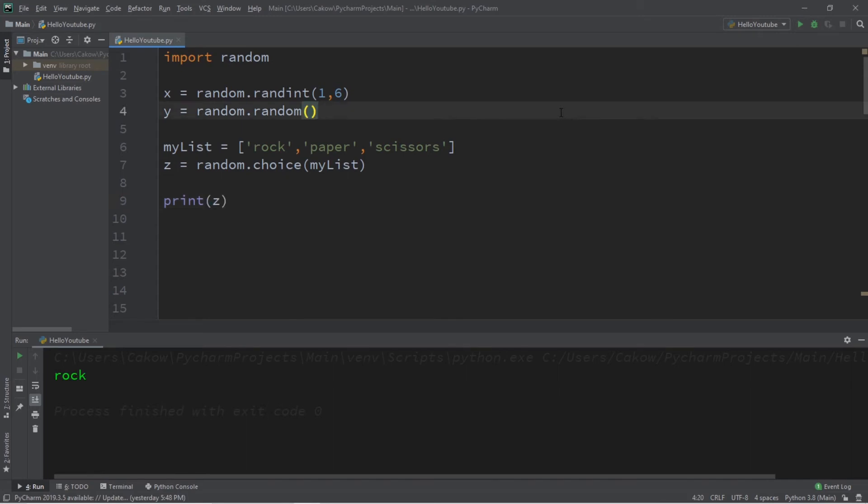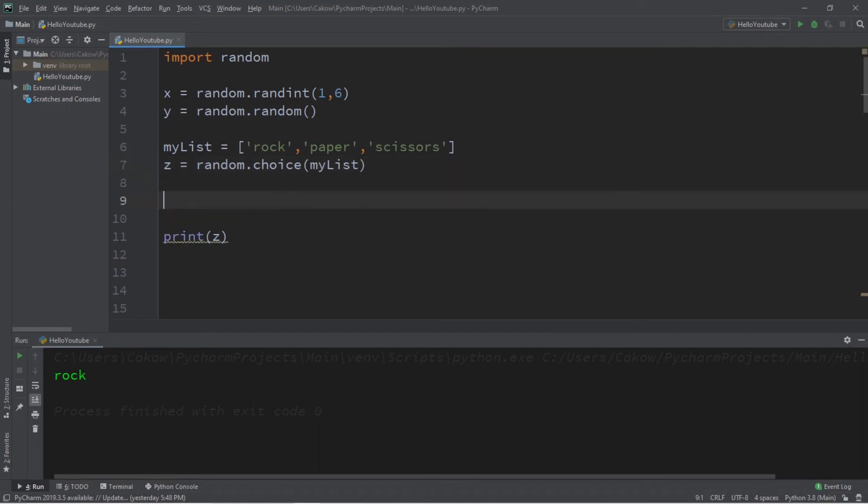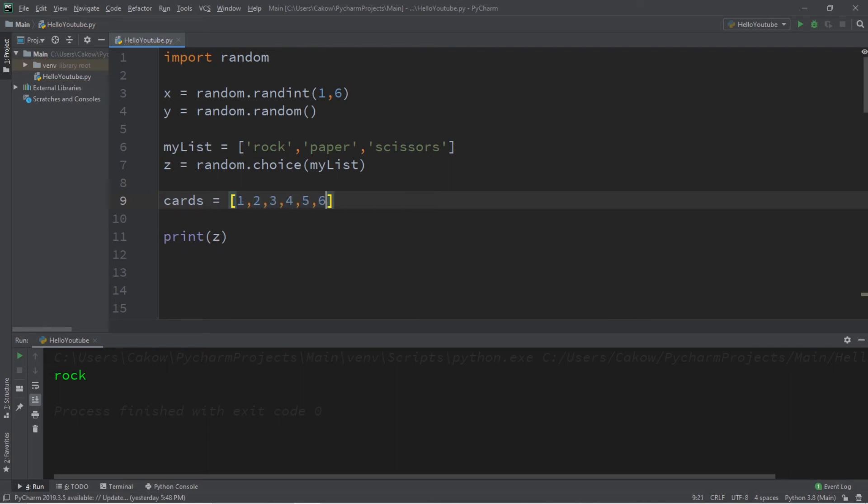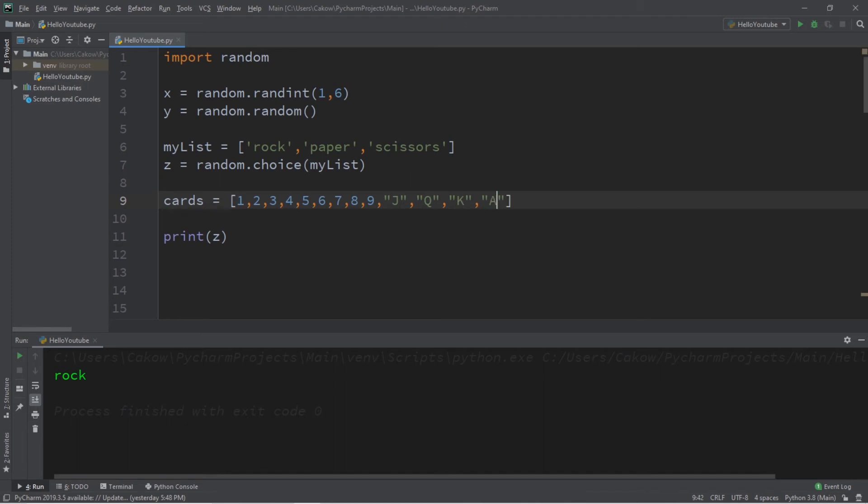We can also use the shuffle method of the random module to shuffle a list or other collection. Let's say we're working with a deck of cards. Cards equals, let's say, one through nine. And we have a jack, a queen, a king, and an ace. This won't be a full deck of cards. It'll just be one suit.